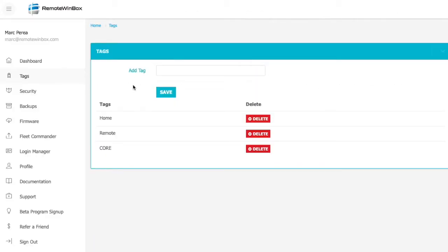Tags are useful for sorting, filtering, and searching on your routers once you've got a bunch of them in the system. Adding a tag is as easy as putting a name and hitting save.